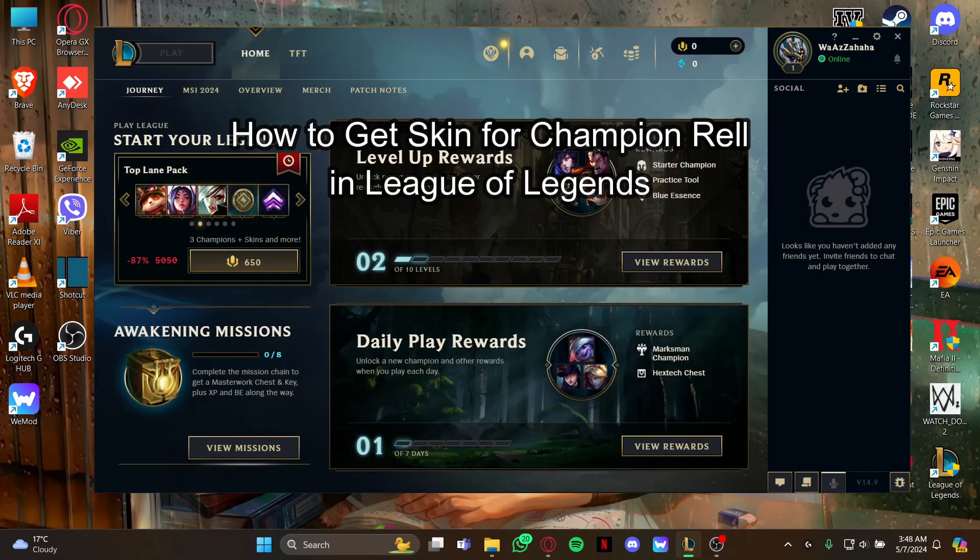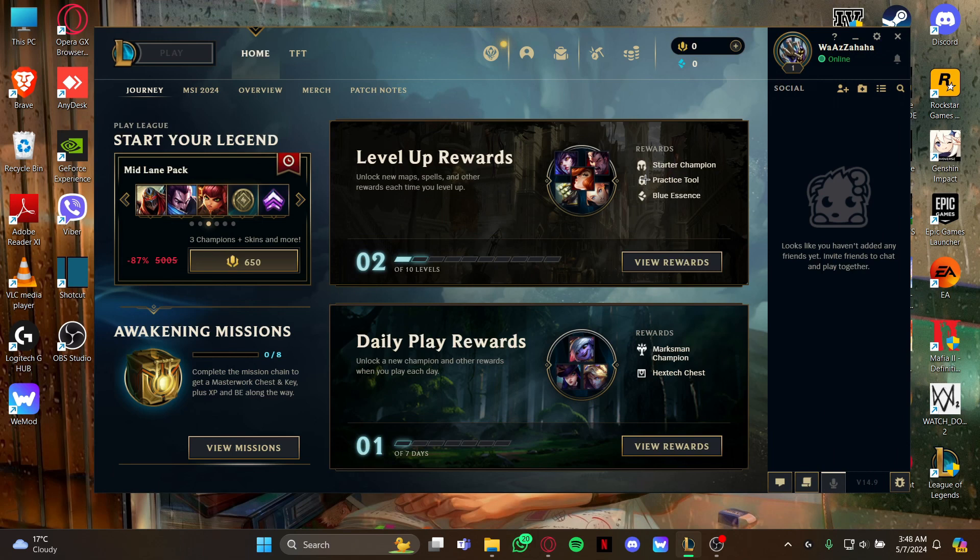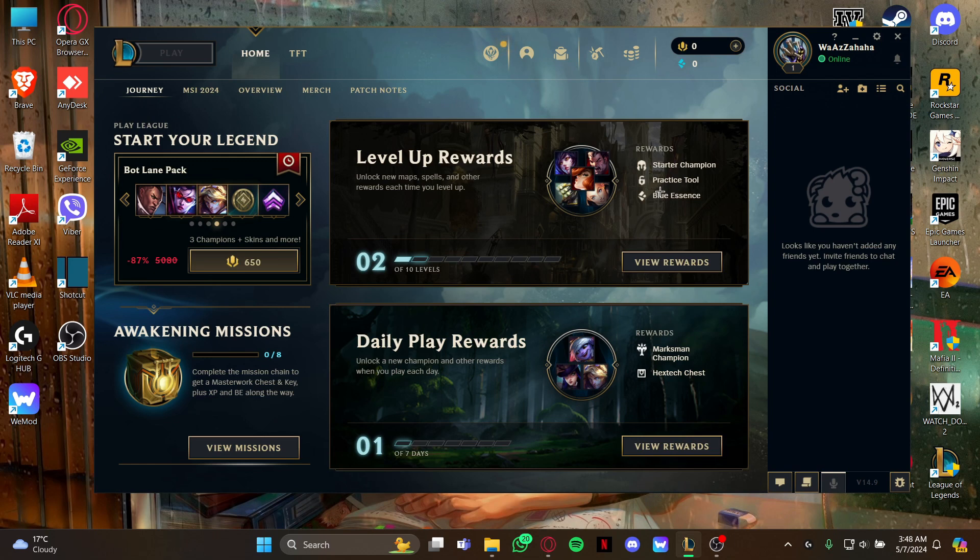Hi guys, welcome back to our channel Maple Gaming. In today's video I will be teaching you guys how to get the skin of your champion in your game League of Legends. So at first, just open your game.